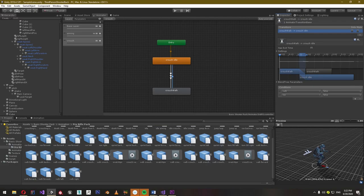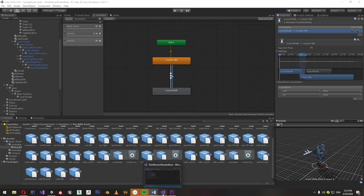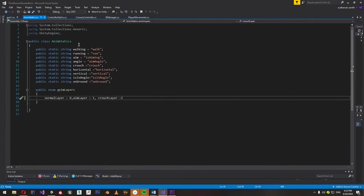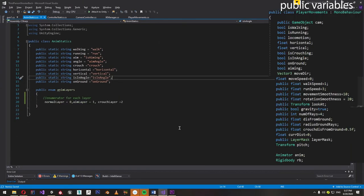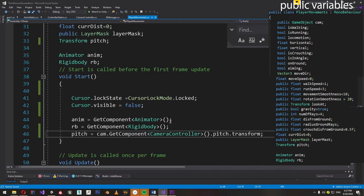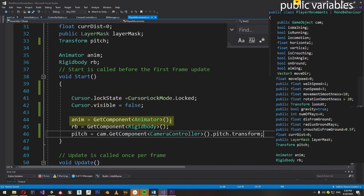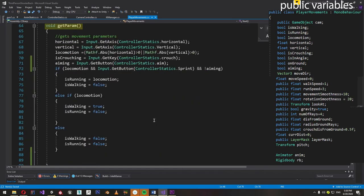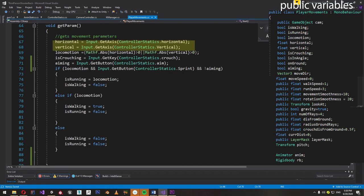Now let's look at player movement and how to set these animator parameters. First, create a class with all the static constants needed for the animation parameters. In the player movement script, start by locking the cursor and setting it invisible. Then get the player's animator component and rigidbody component. We get all the input and animation parameters in the getParam function. We first set the horizontal axis value, then set the vertical axis value — both are floats ranging from negative one to positive one. If the absolute of either value is greater than zero, then the player should move.